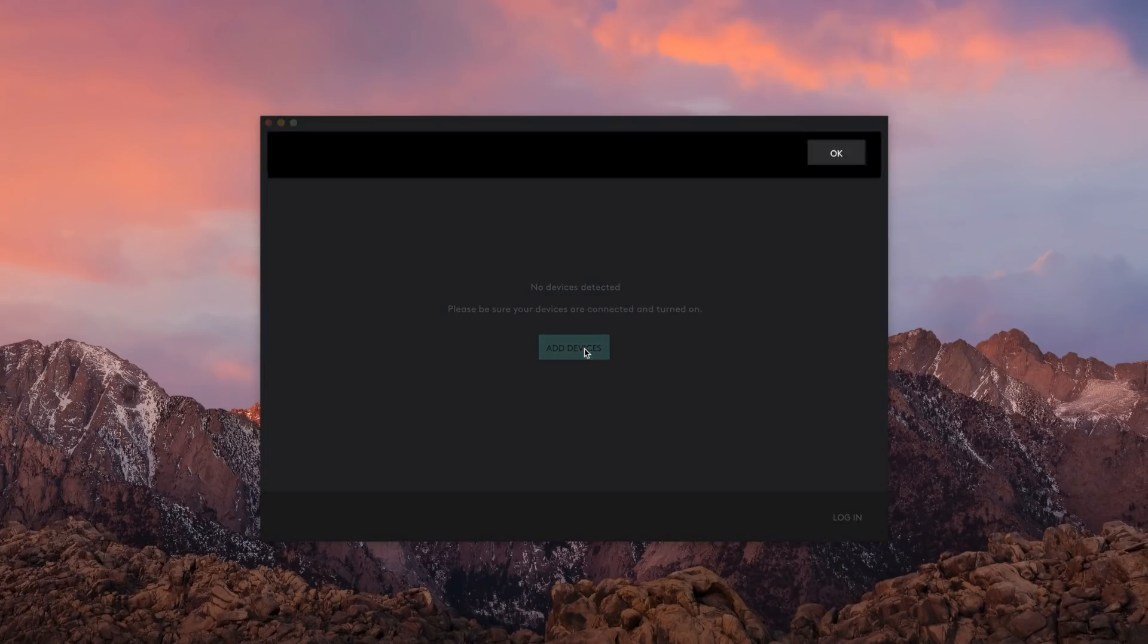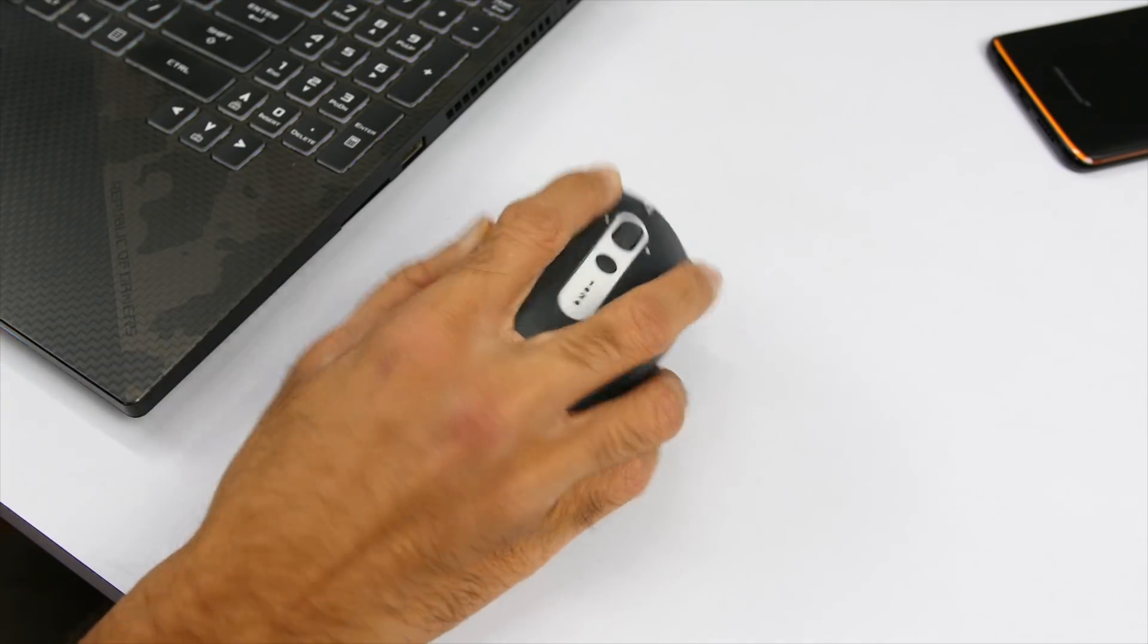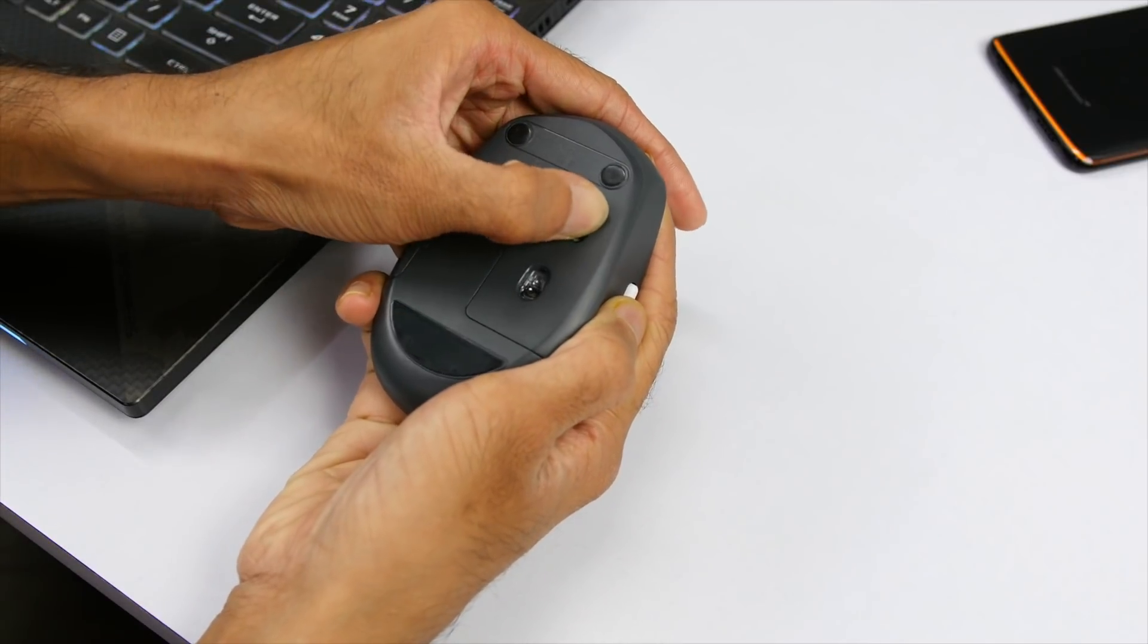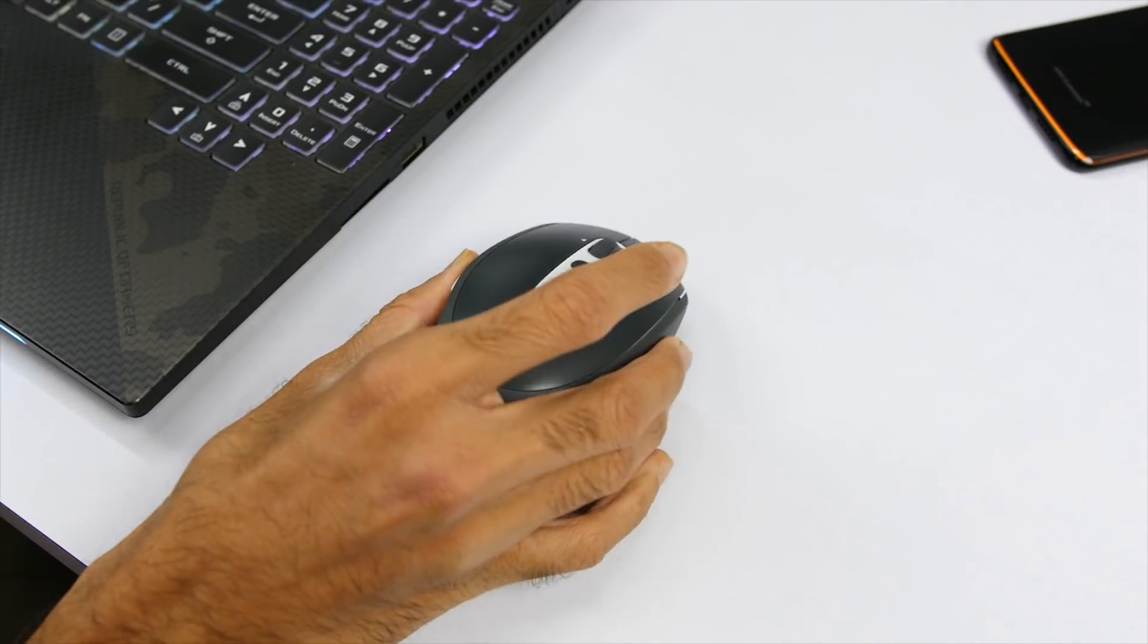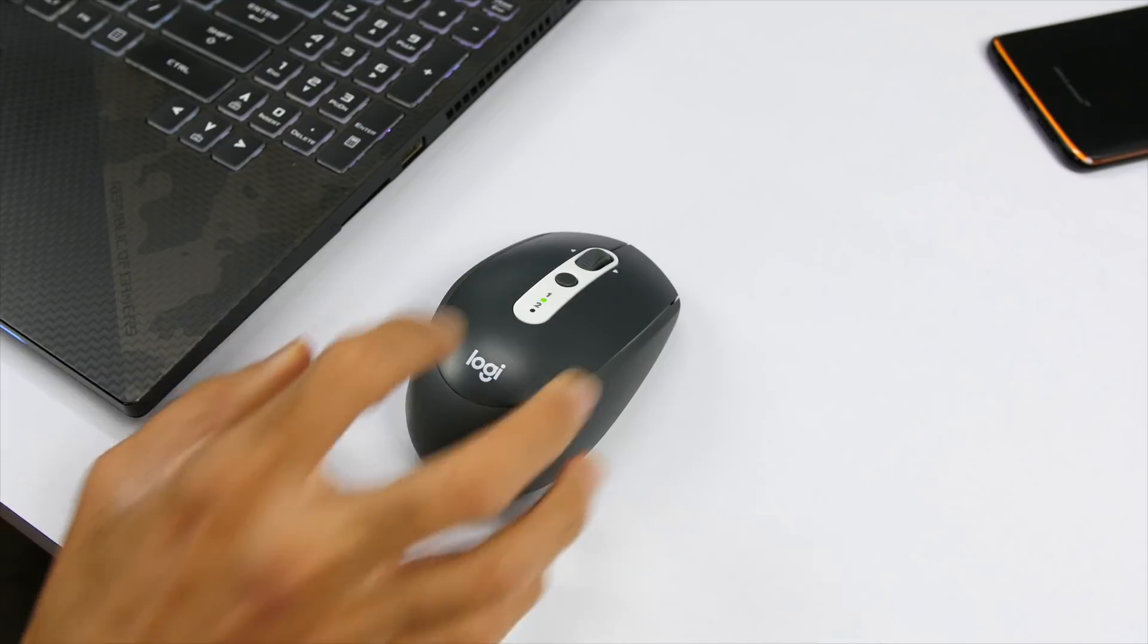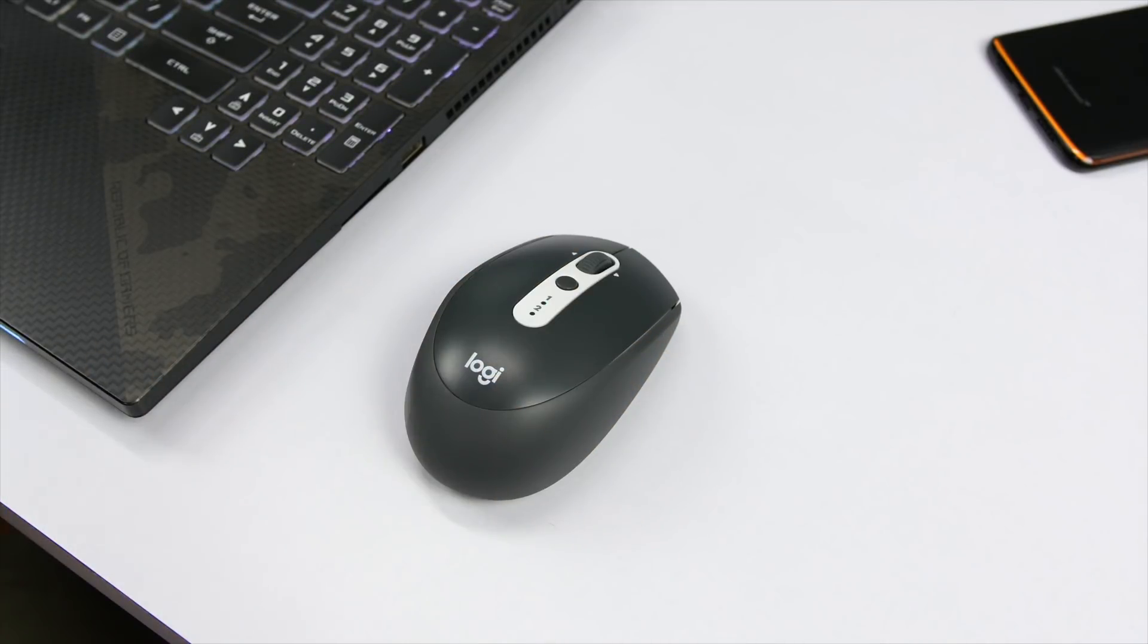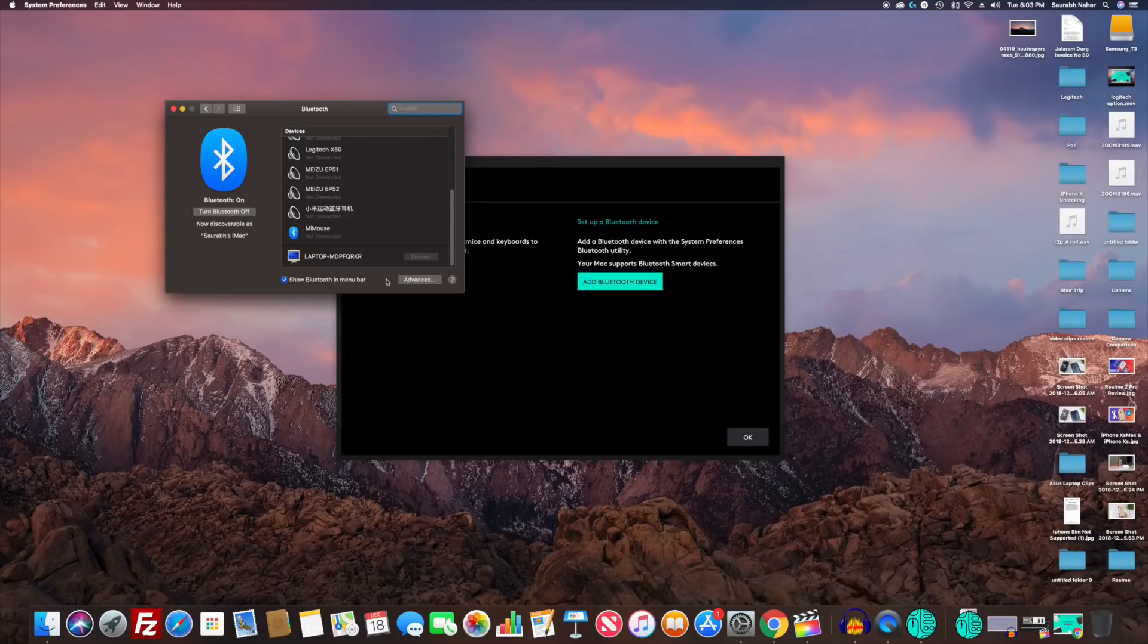After that, switch on the mouse using the button on the back. Then click on the button below the scroll wheel once and make sure the light blinks on number one. Once that happens, hold the same button for a few seconds until it blinks fast. It is now in pairing mode. Now go back to your computer and go into Bluetooth settings to pair this M585 mouse.